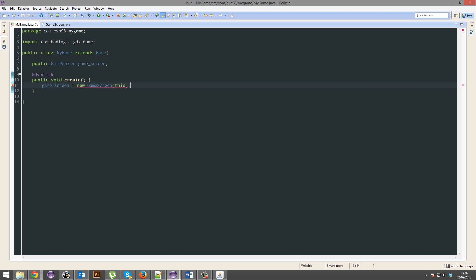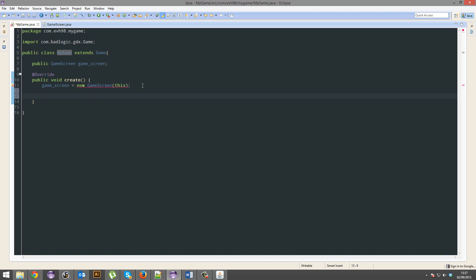So it's going to pass through this instance, so it's going to pass through this game. This is a game because it extends game, so it is a game, like a pitbull was a pitbull but it was also a dog. So yeah, and then we're going to set the screen, so the screen that first starts, it's going to be the game screen.